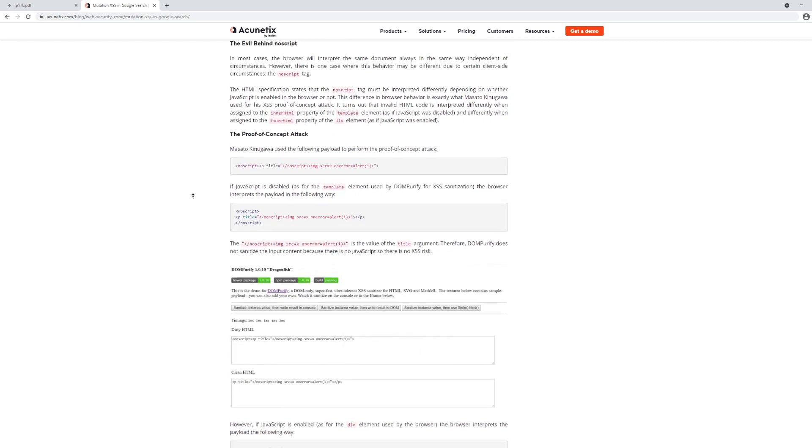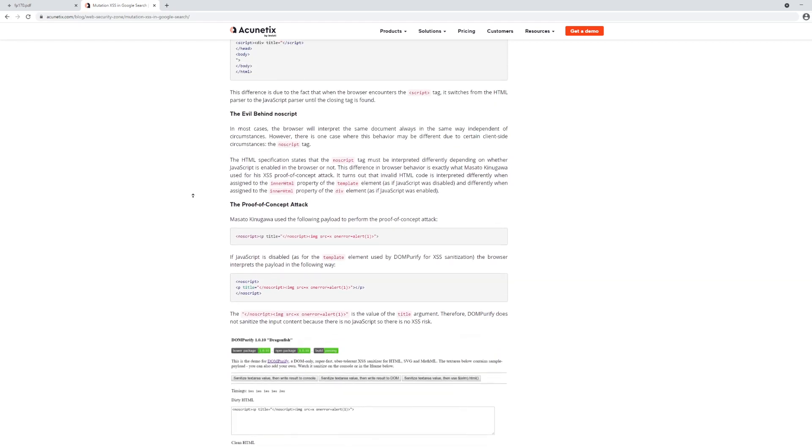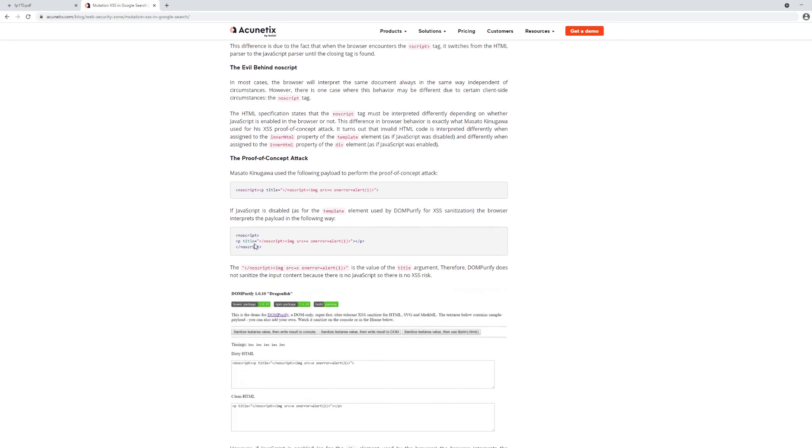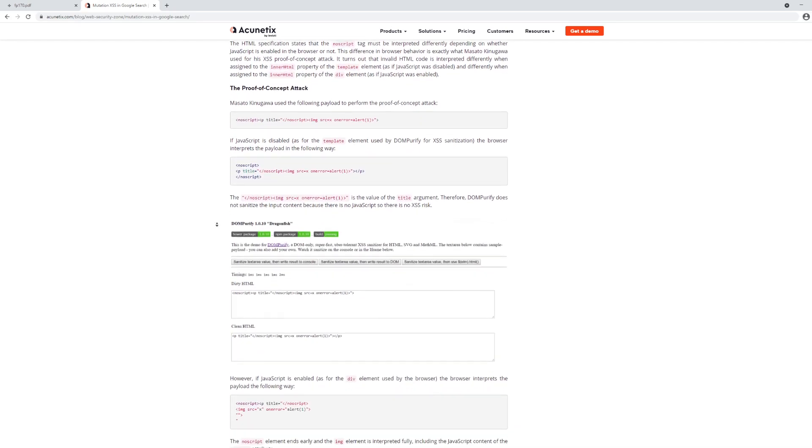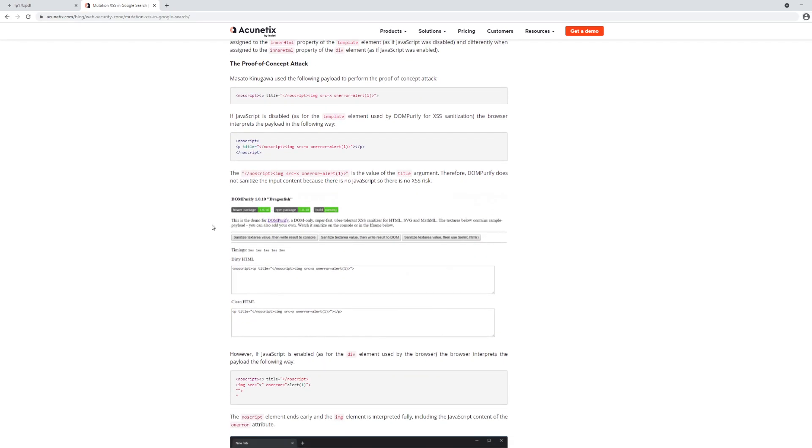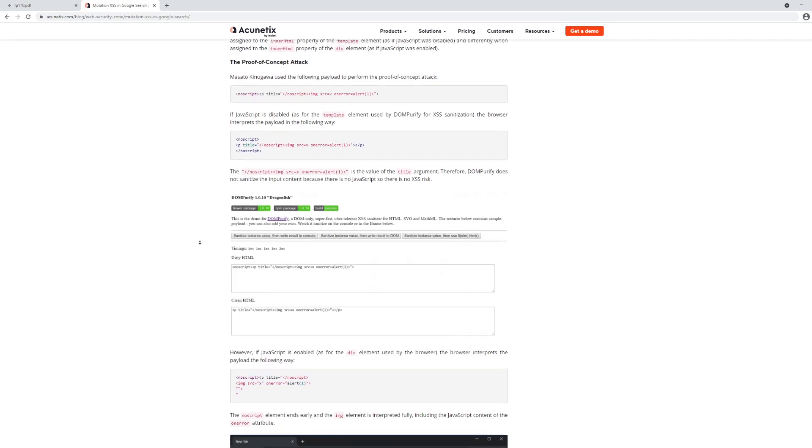So once again, what's going on here is Masato is providing invalid HTML, but by learning how the browser compatibility layer works for invalid HTML, he knows that this invalid HTML, the browser will try to convert it to valid HTML. And in some cases, that can lead to script execution that bypasses filtration.